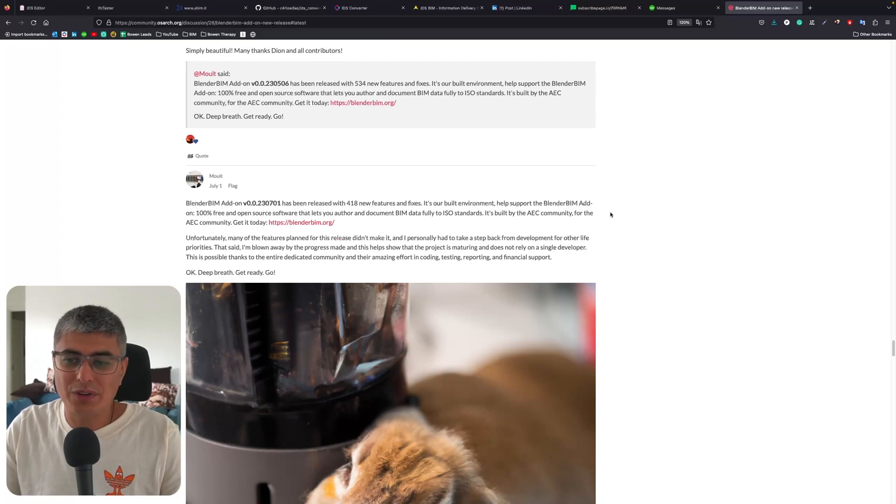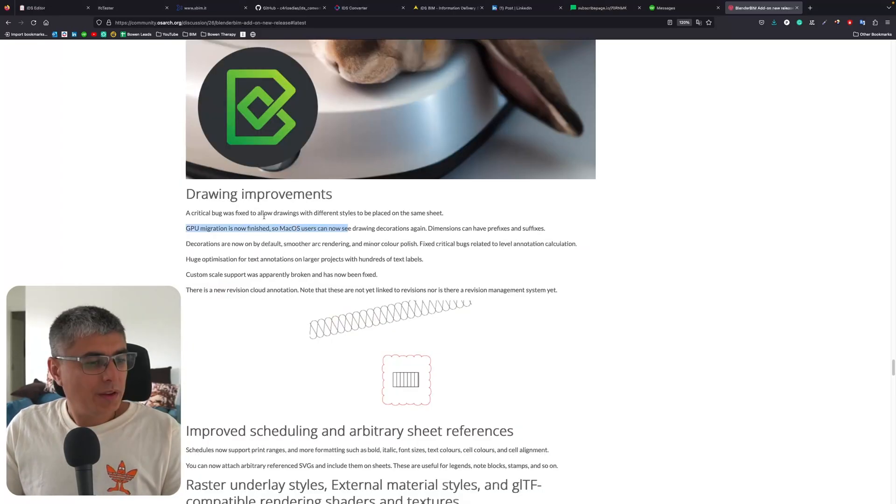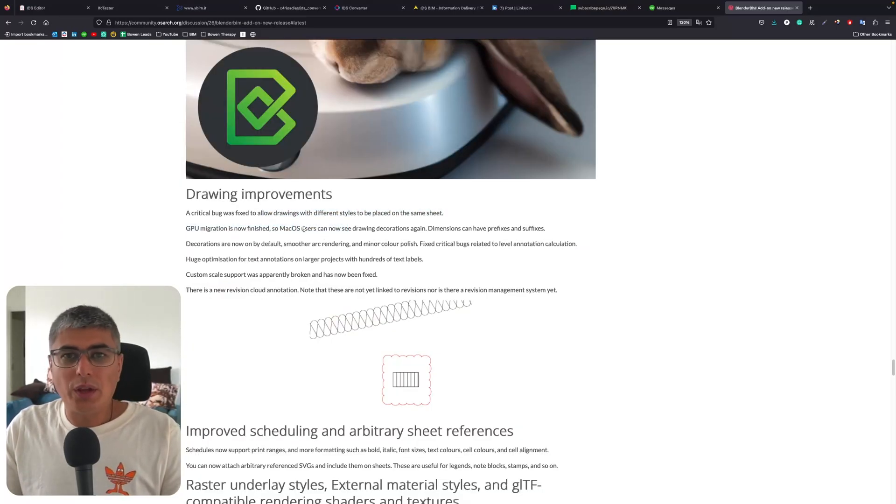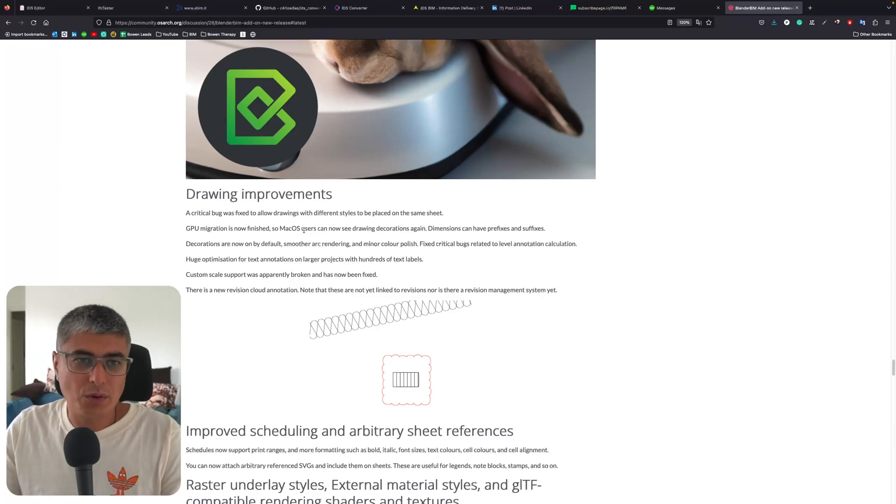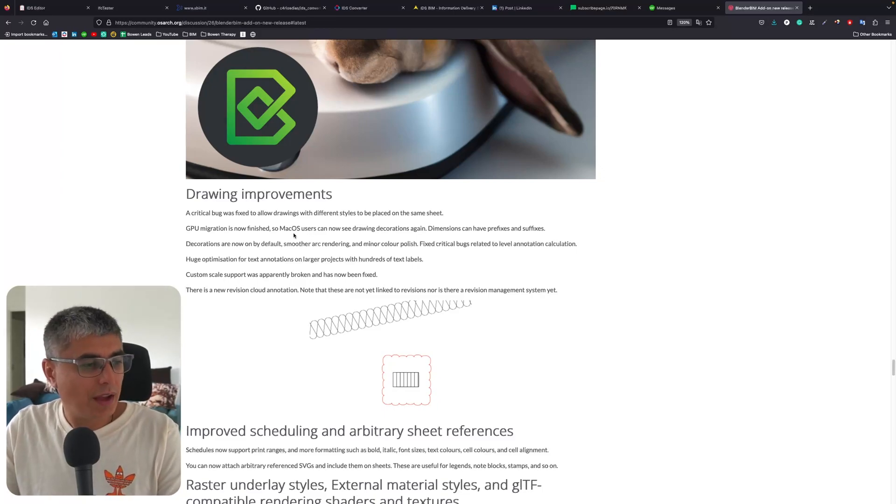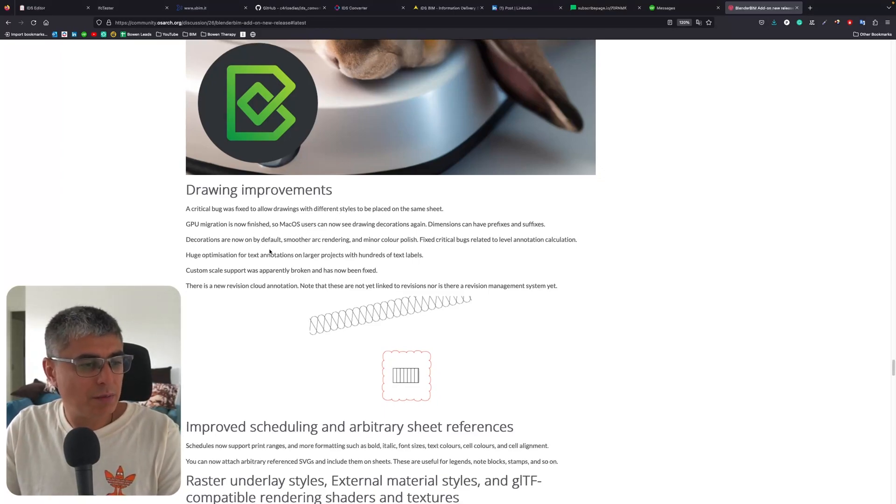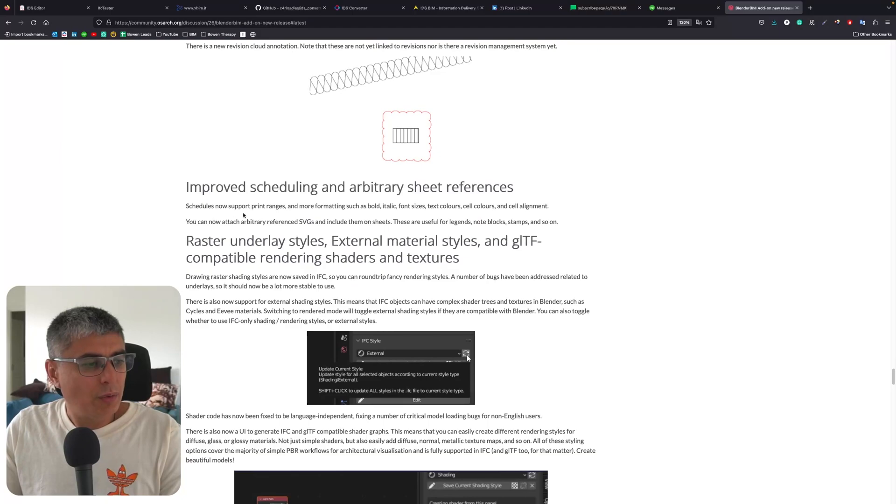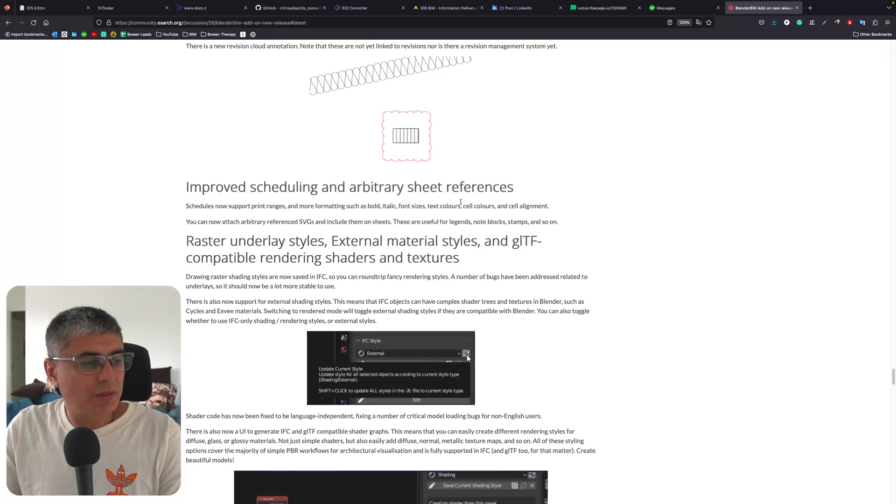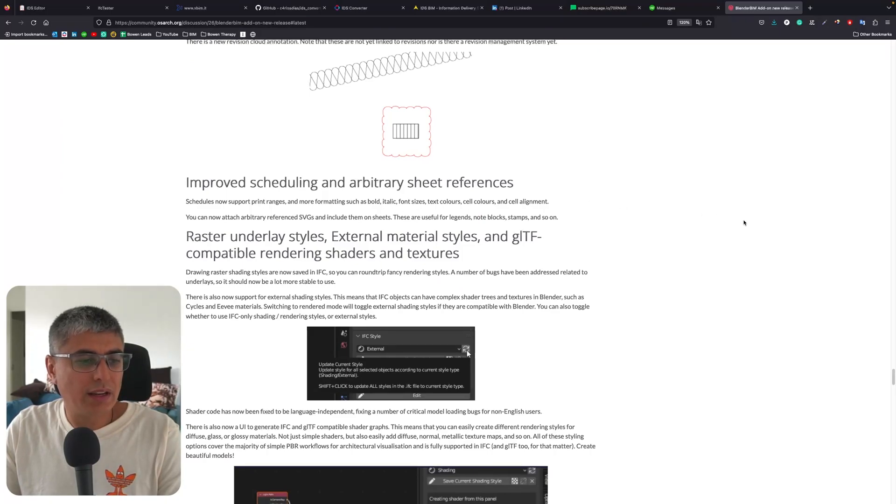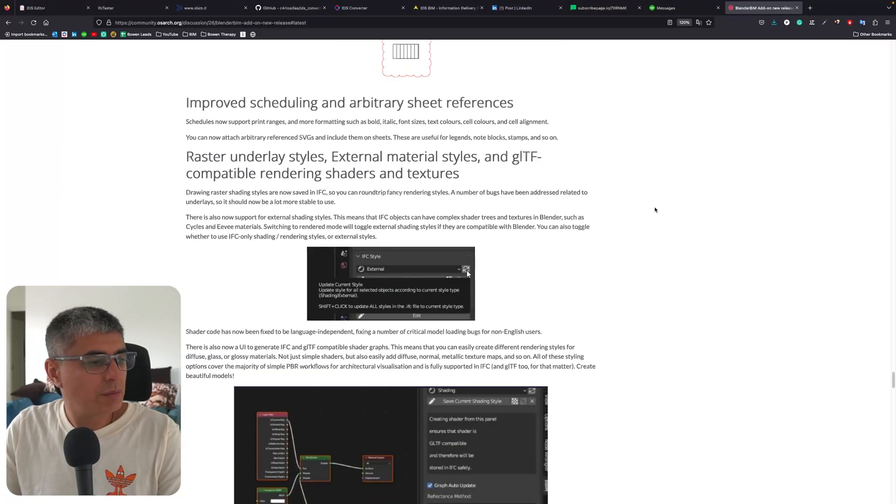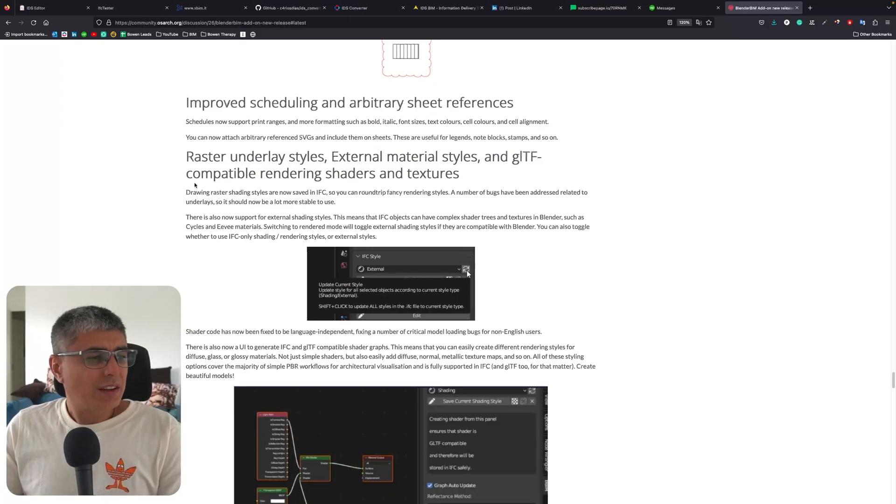We can see there have been many drawing improvements. Although I'm not very pumped about this, of course I know it's important, so I'm happy that some bugs have been fixed. Now we can also see that improved scheduling and arbitrary sheet references - schedules now support print ranges and more formatting such as bold, italic, font size, text colors, cell colors, and cell alignment.